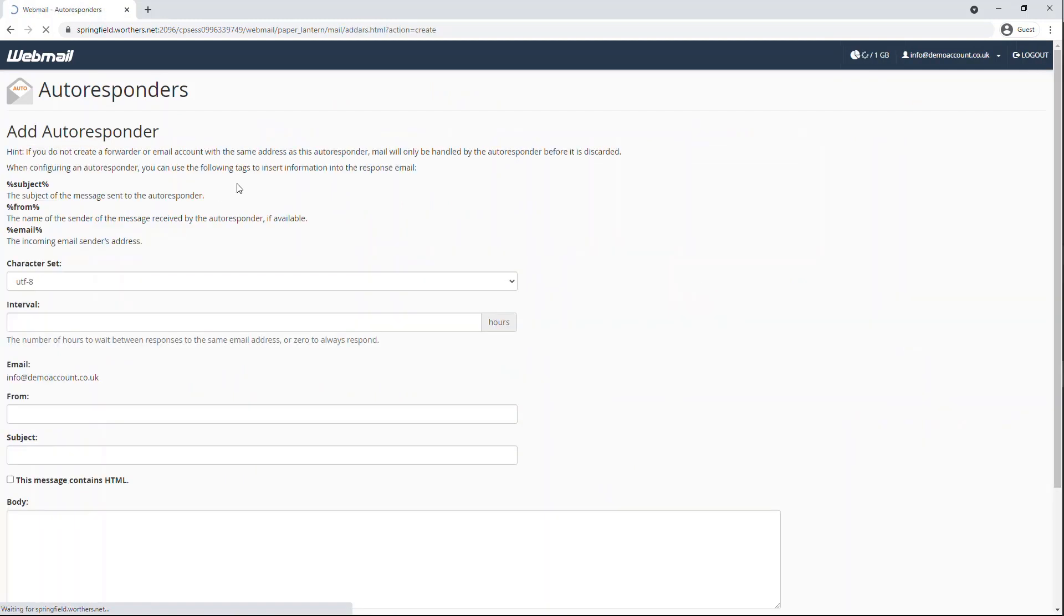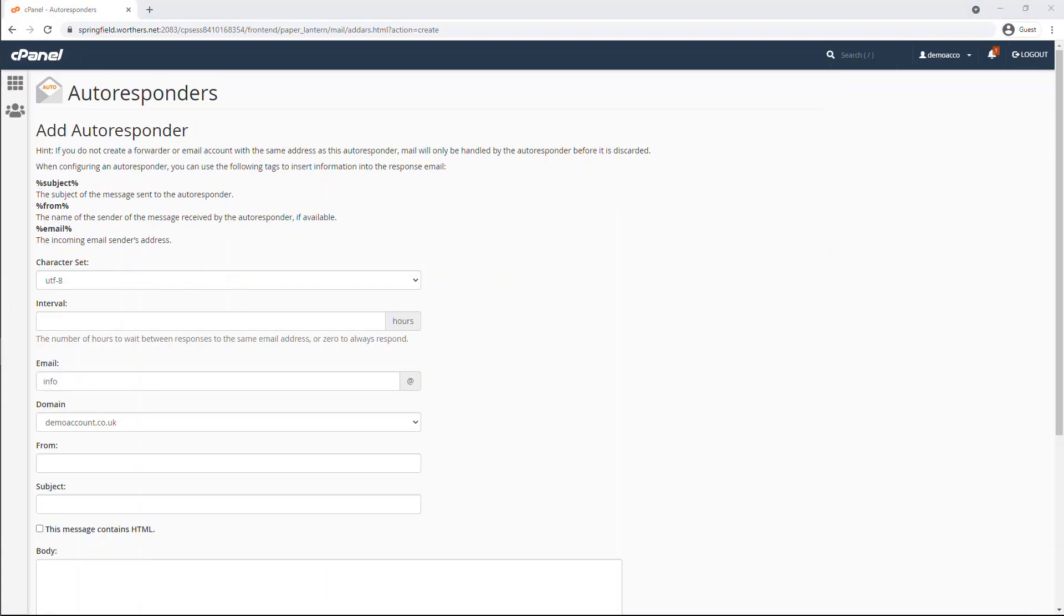Now you will see several fields to create your autoresponder. On the character set, we recommend this should be set to UTF-8. For the interval, specify how many hours you wish for the autoresponder to wait between responses to the same email address.